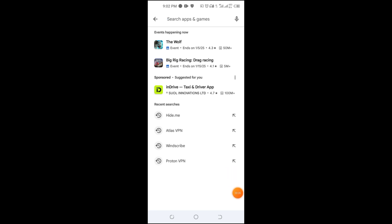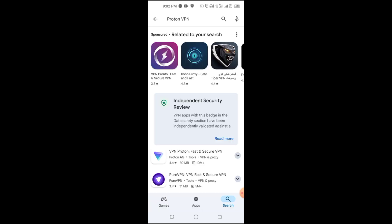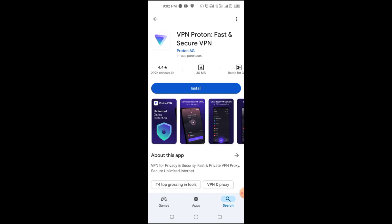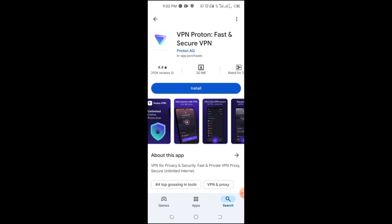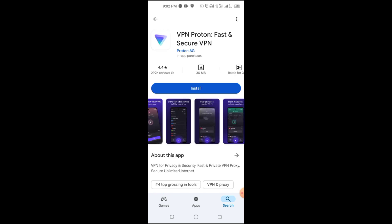A VPN, or virtual private network, protects your online privacy by encrypting your internet traffic and hiding your IP address. It's essential for staying safe on public Wi-Fi, accessing geo-restricted content, and safeguarding personal data.